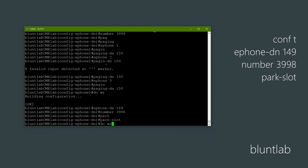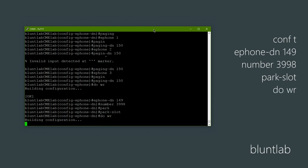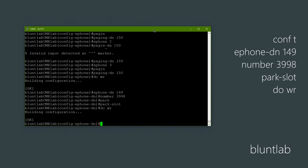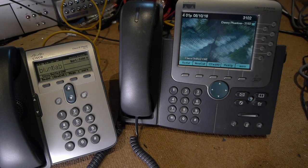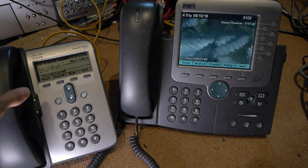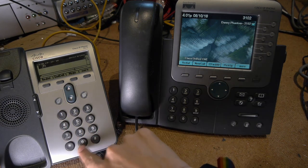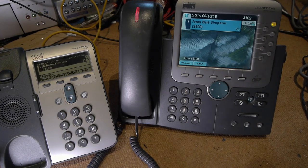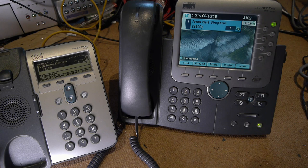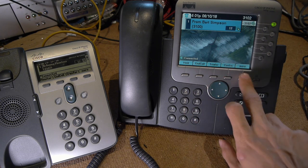We're just going to type 'write' to save the config so it doesn't vanish when you restart the router. Let's go check out our config from the phones. We've configured it, so now we have to try it out. Let's ring Danny from Bart — there we go — and we can answer that. As you can see it works, making a ringing noise.